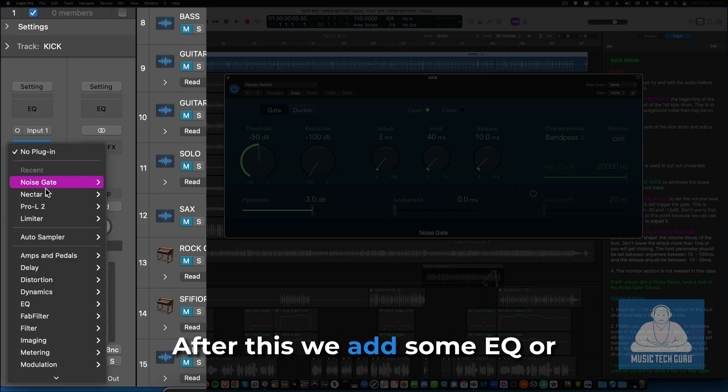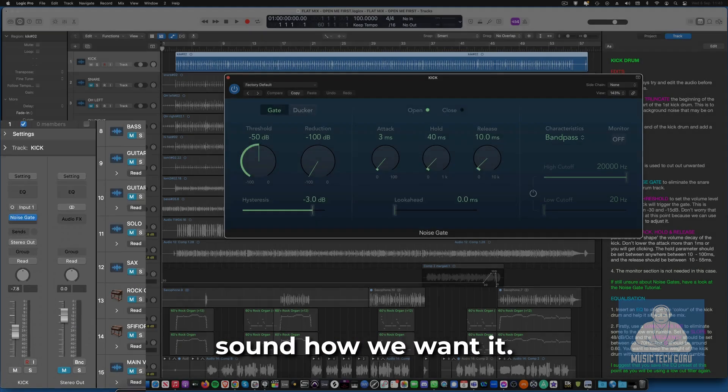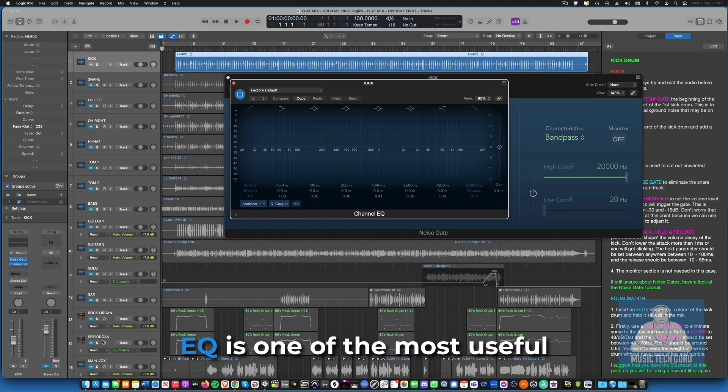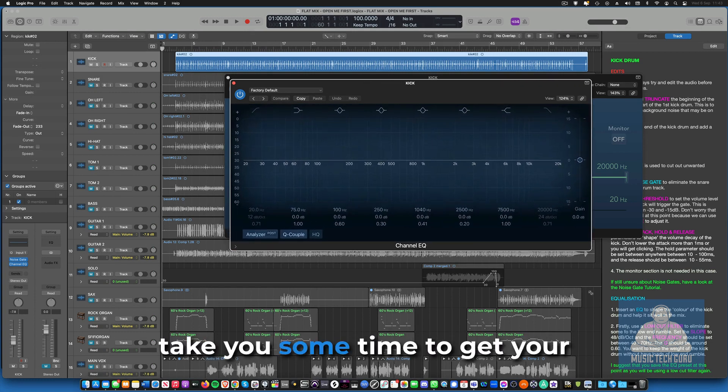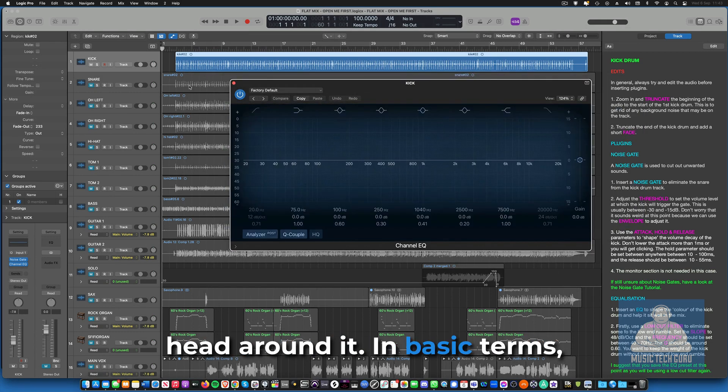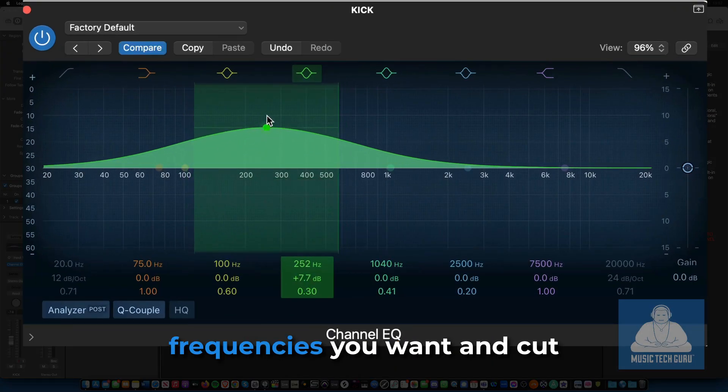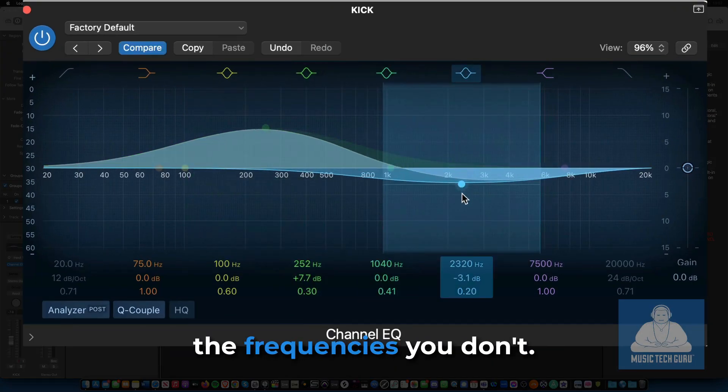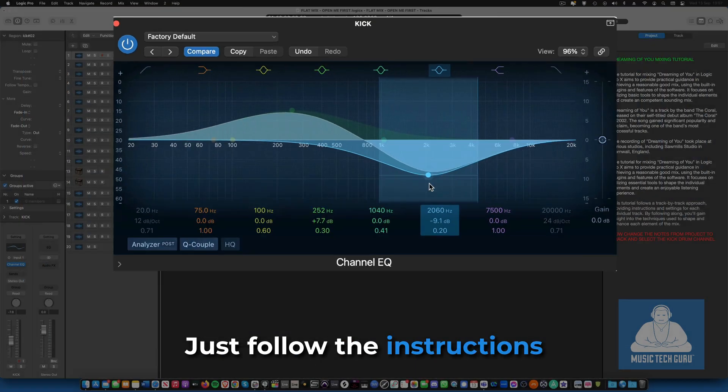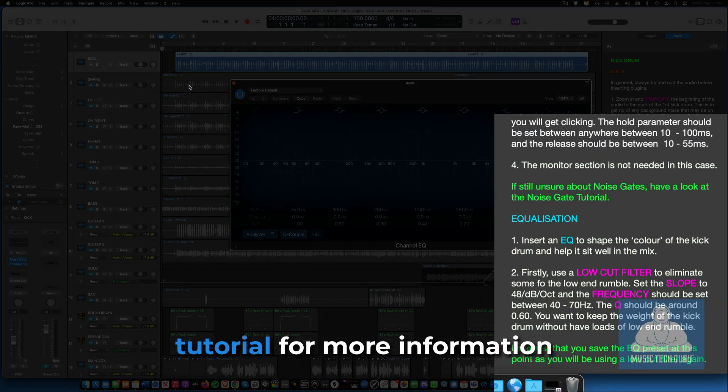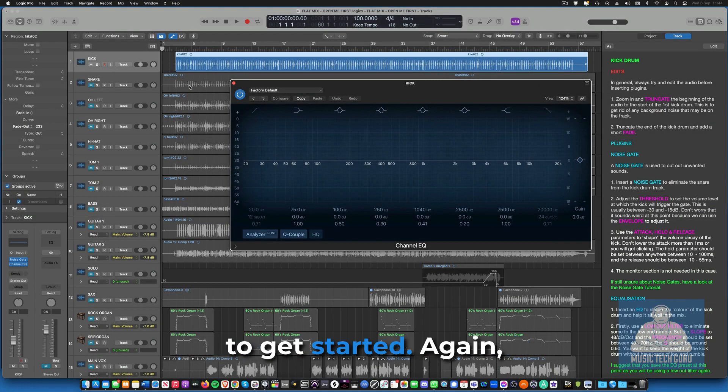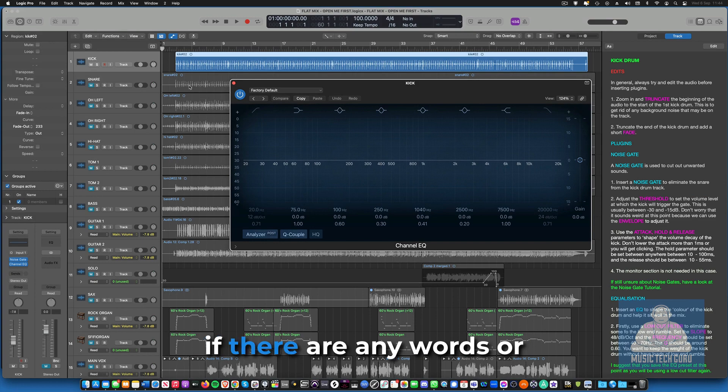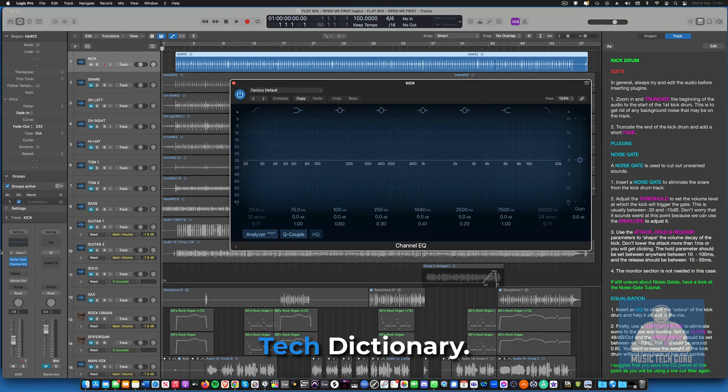After this, we add some EQ or equalization to color the sound how we want it. EQ is one of the most useful tools for mixing and it will take you some time to get your head around it. In basic terms, it's used to boost the frequencies you want and cut the frequencies you don't. Just follow the instructions here and look at the short EQ tutorial for more information to get started. Again, if there are any words or phrases that you're not sure about, then refer to the music tech dictionary.